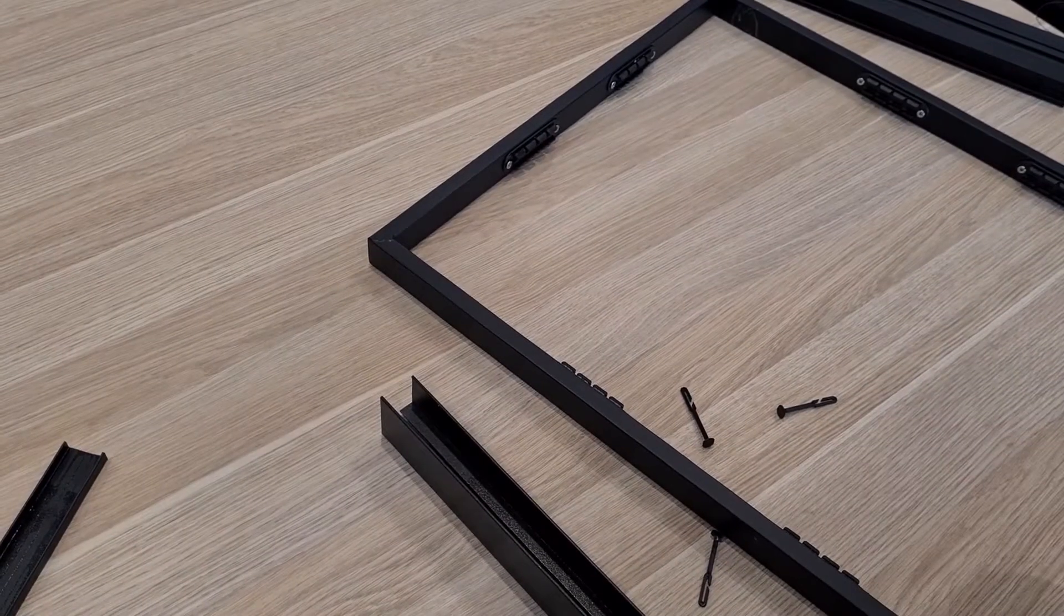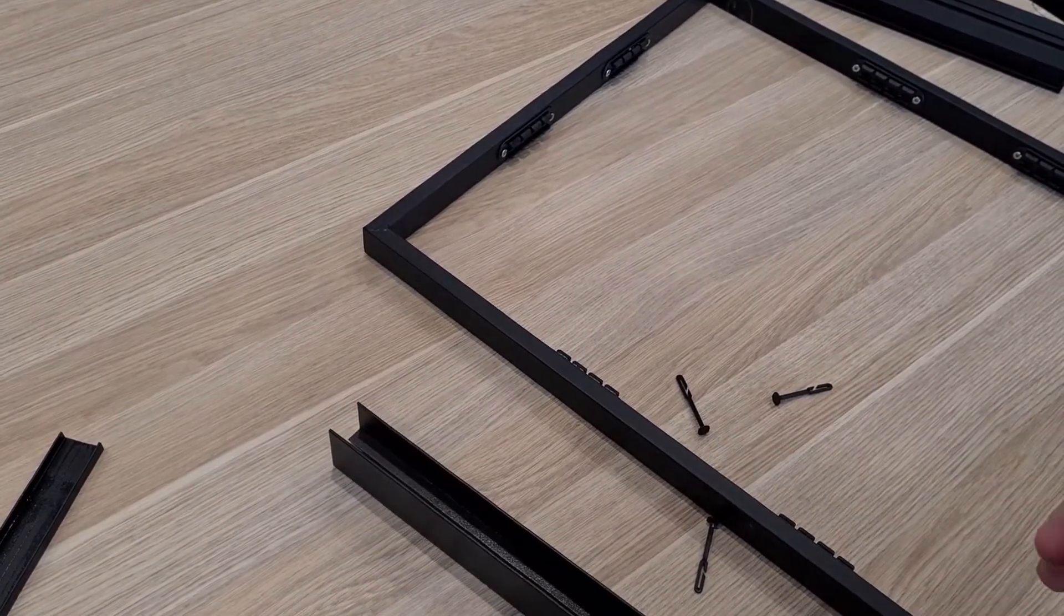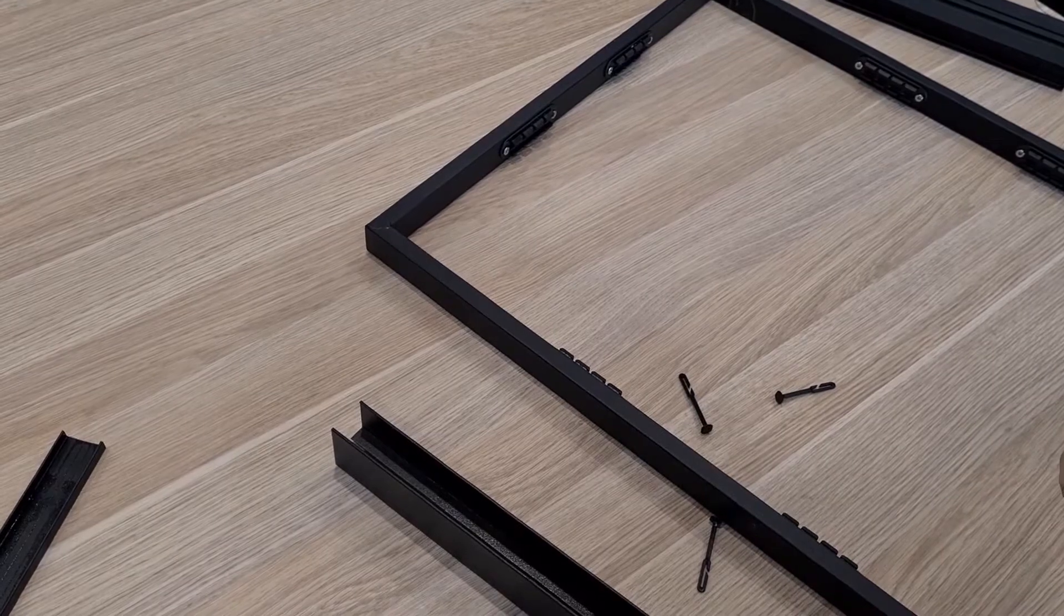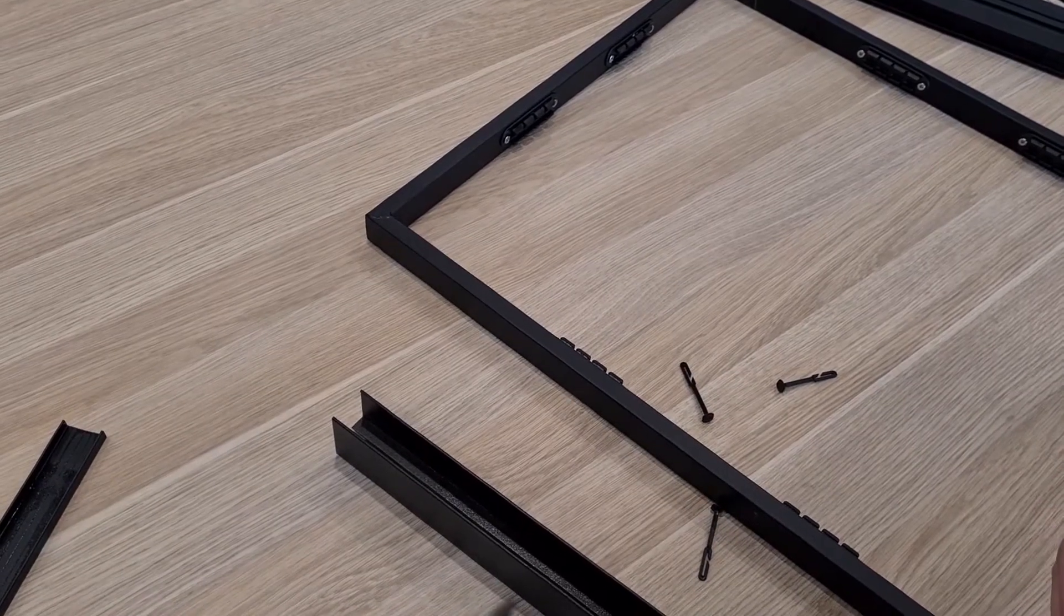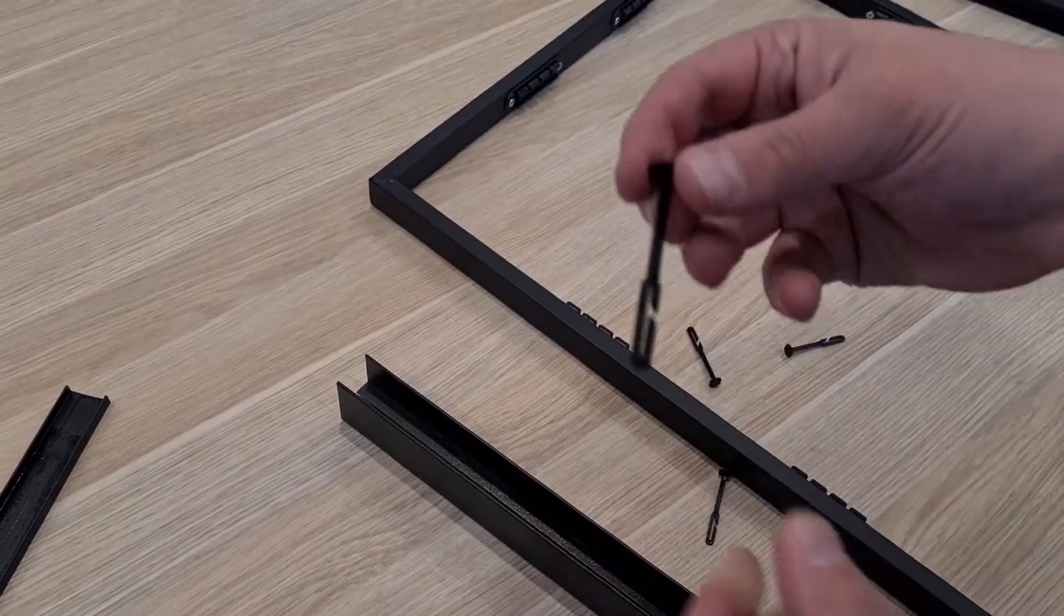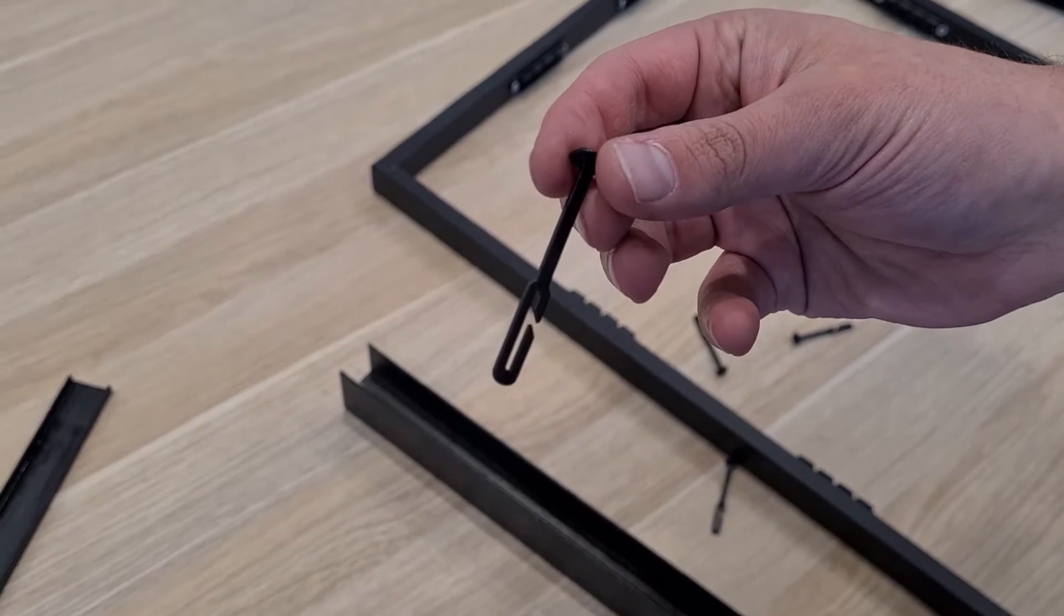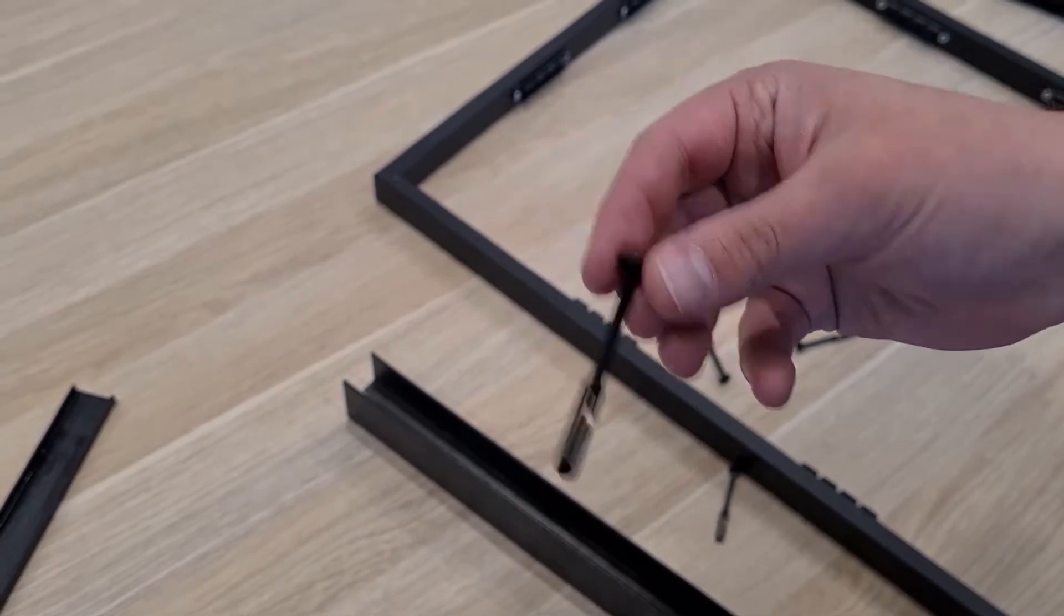Today we're going to show you how to install the pleated screen fabric tensioner hook to the screen. This is the small fabric tensioner hook.